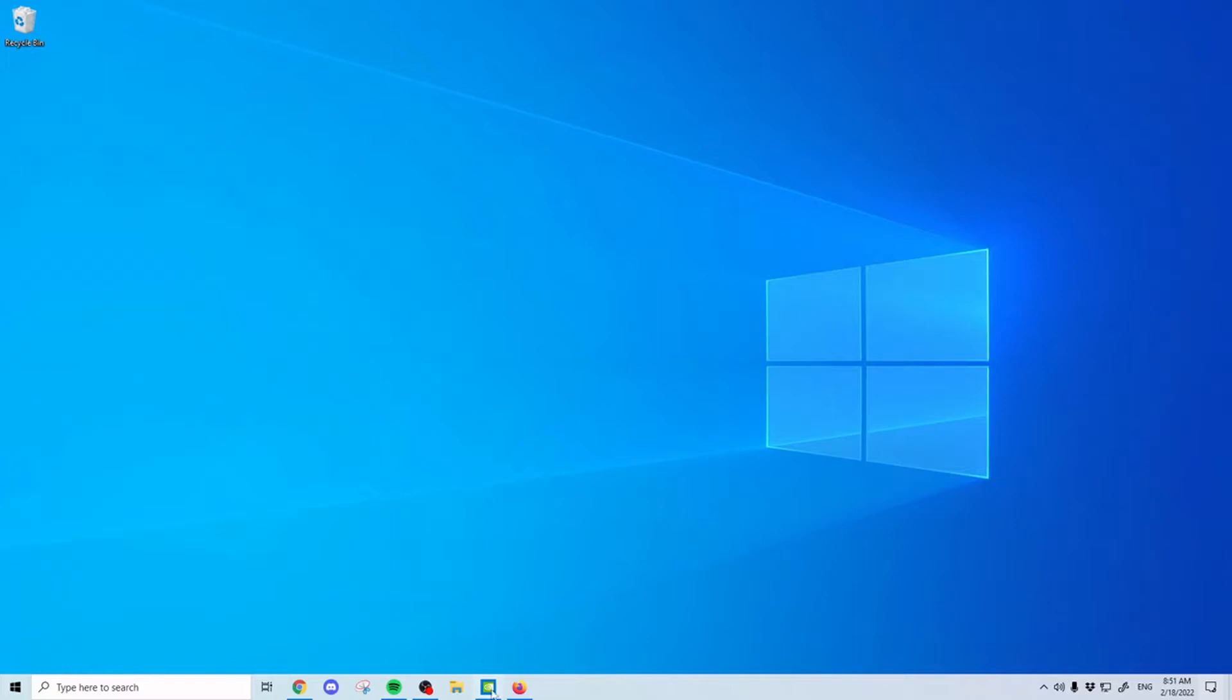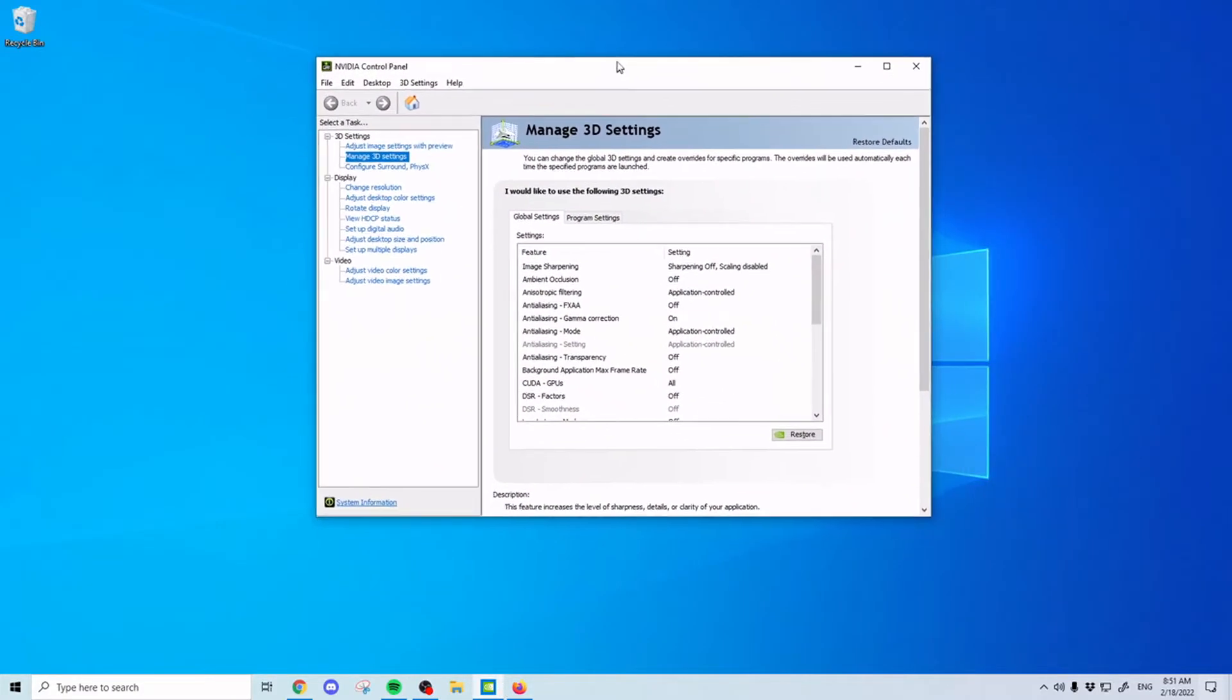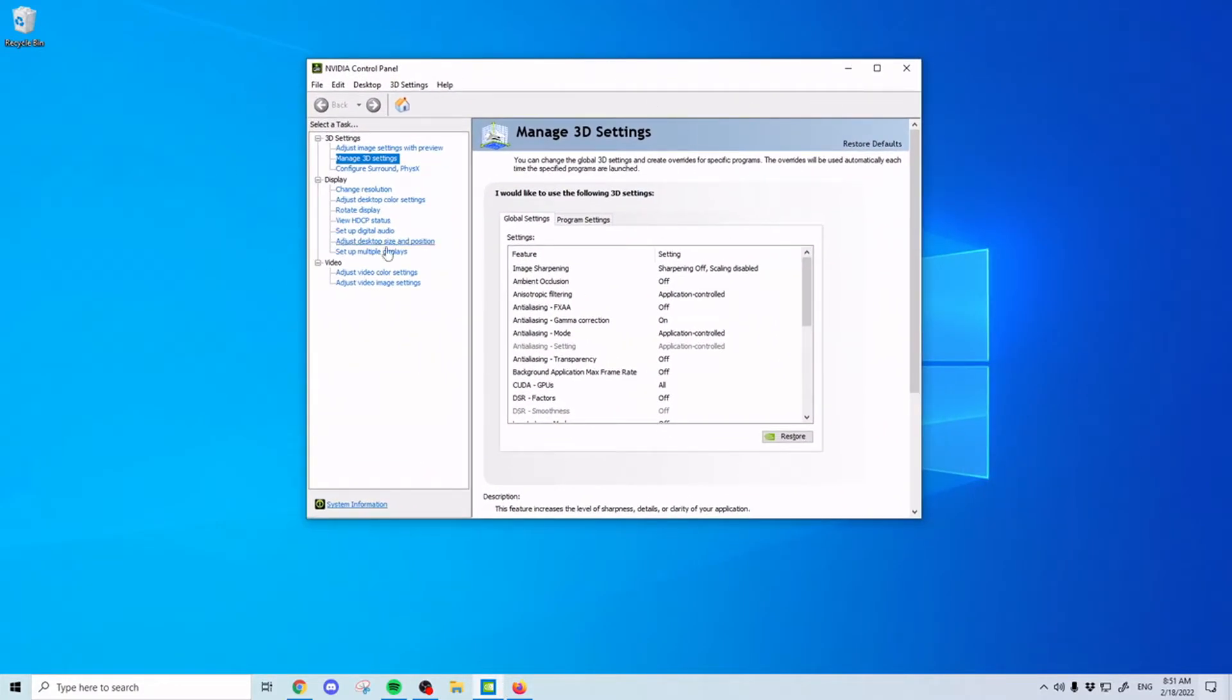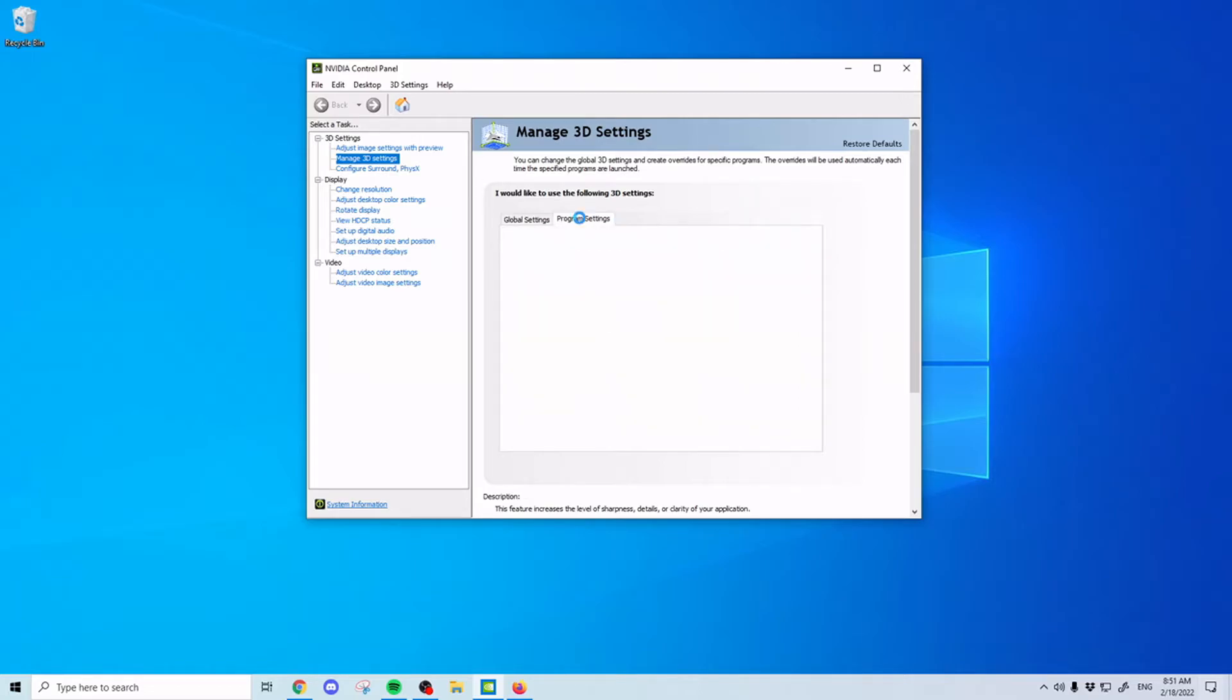So what we're going to do is we're going to go, if you have a NVIDIA graphics card, you'll search in your bar, NVIDIA control panel, and you'll get a window that looks something like this. Then on the left sidebar here, we'll see manage 3D settings. Click on that, and then click on program settings.